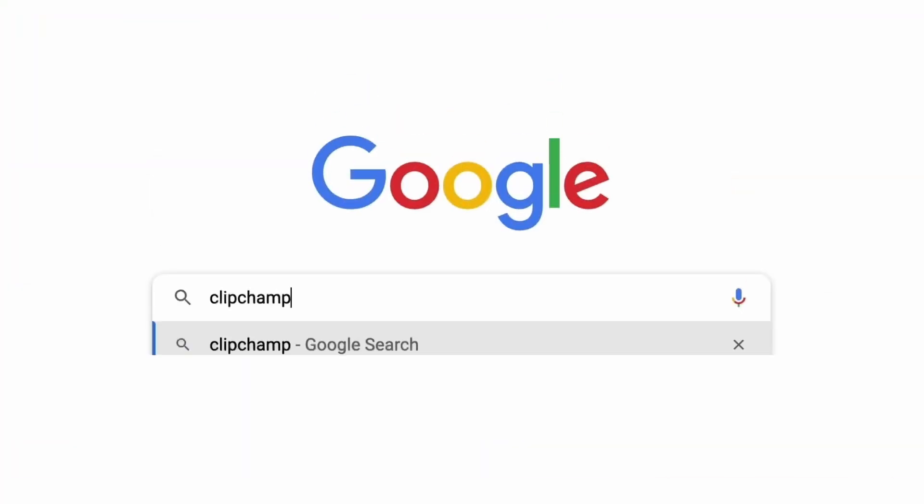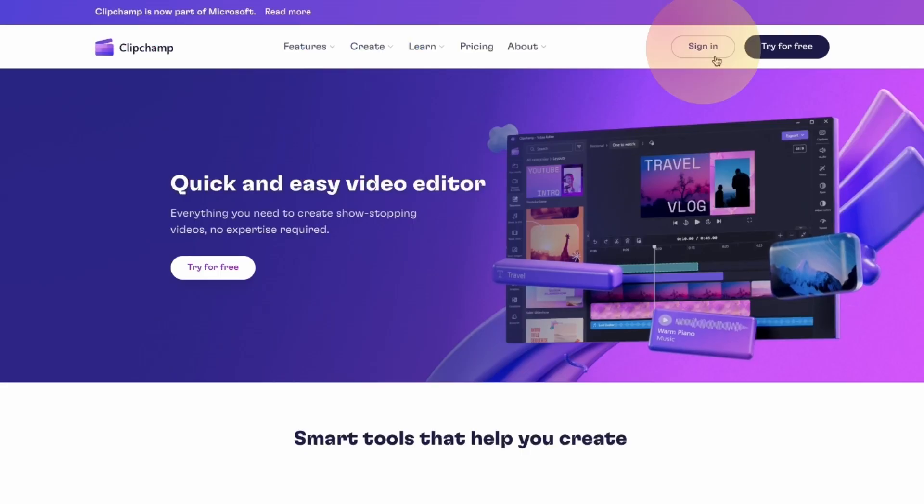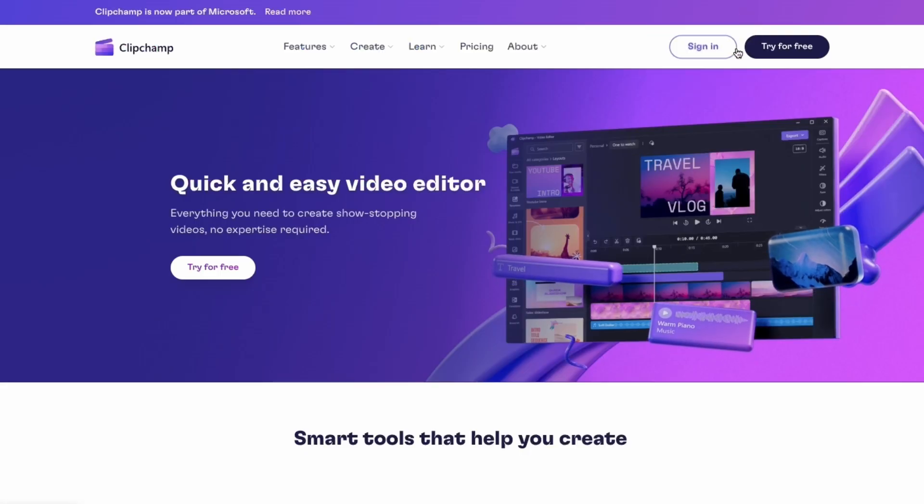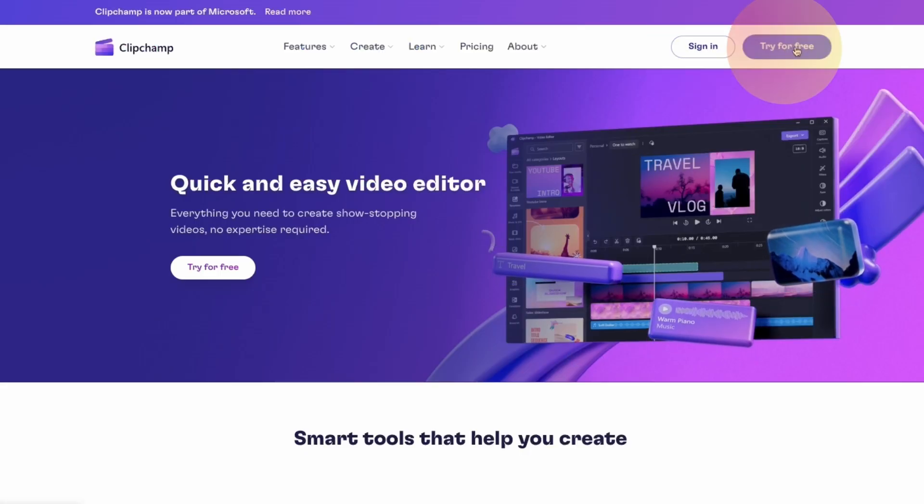Start by heading over to clipchamp.com and then log in or create your free account. I've put the link in the description below.